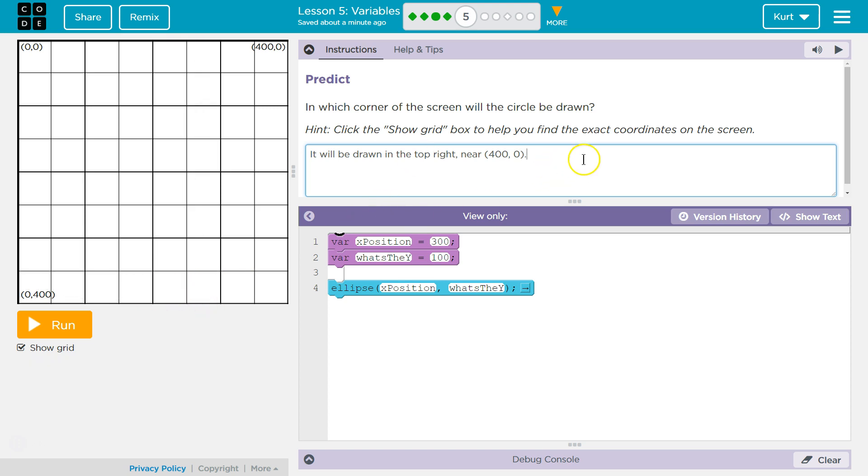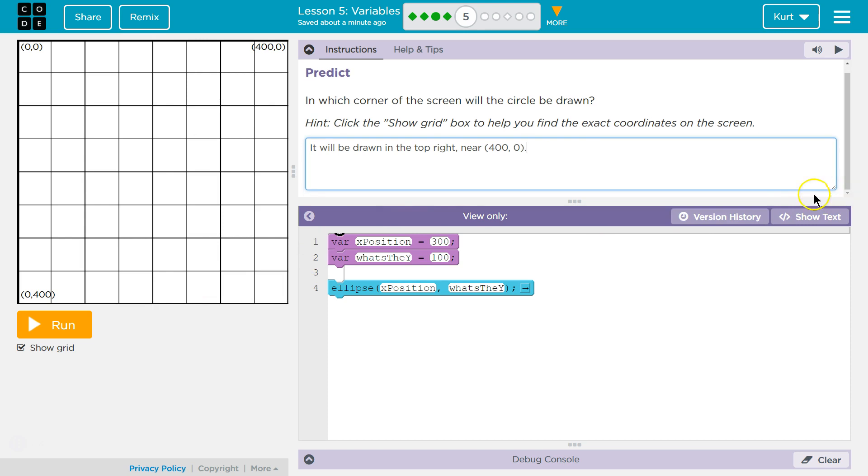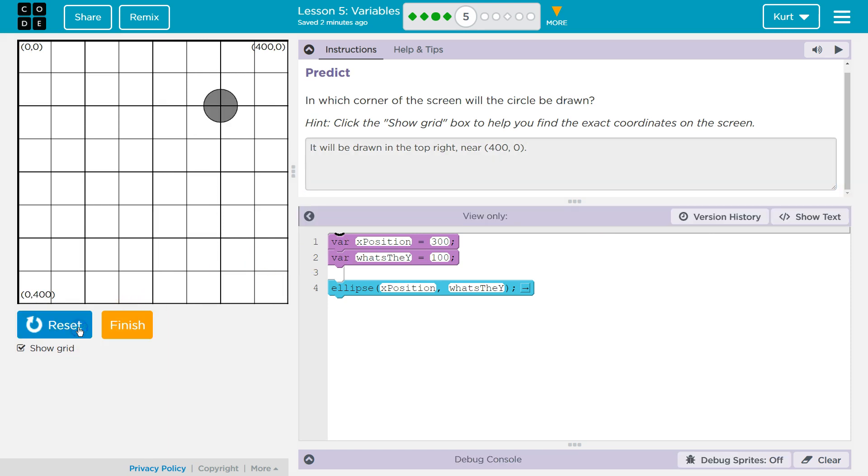And oh, now it's going to let us hit run. OK, let's see. Oh, and now it locks in our answer. So make sure you're careful on that. It locks it in when you hit run. Hey, we were right. Great, let's keep going.